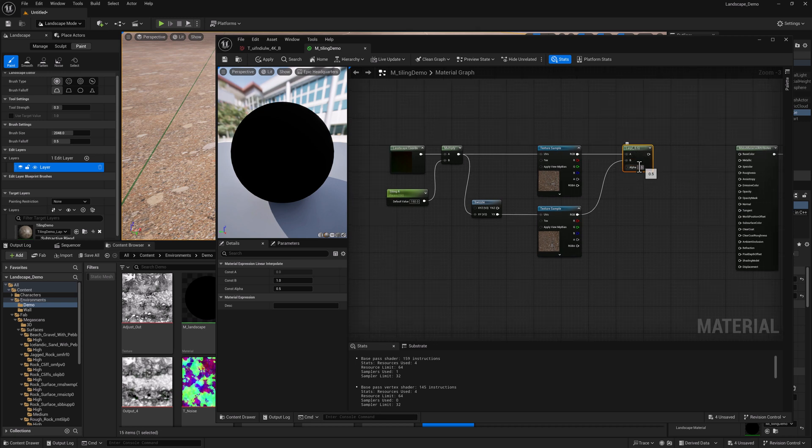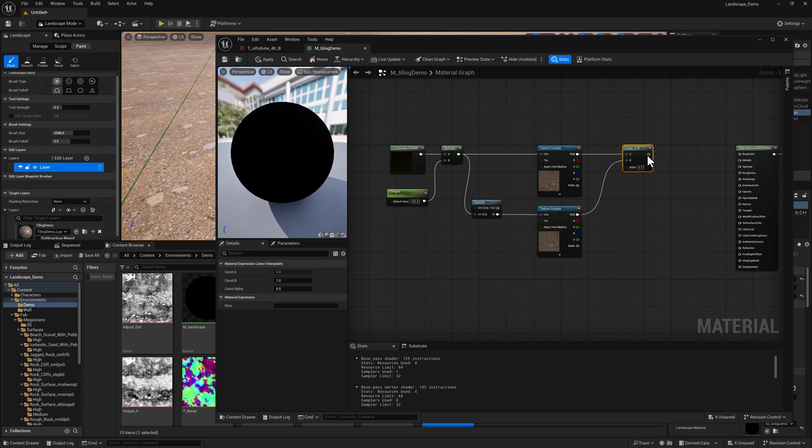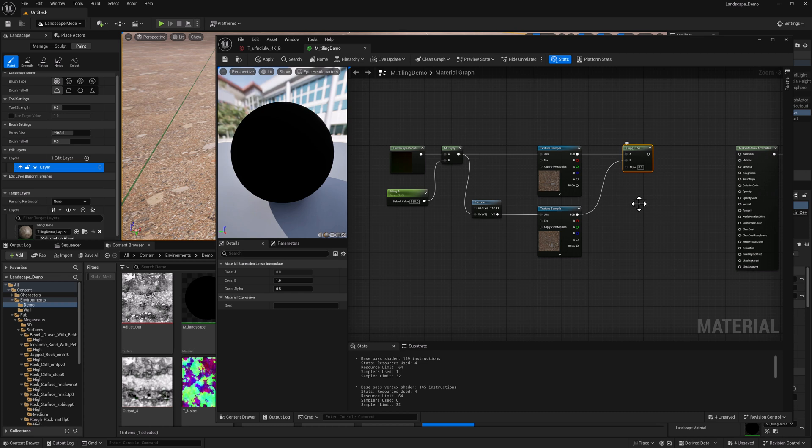So if we pipe in a pixel that has an alpha value of zero, we're going to be outputting the pixel value from the A input. And if the pixel value of our alpha is closer to one, it's going to be more B and it's going to kind of blend between the two.